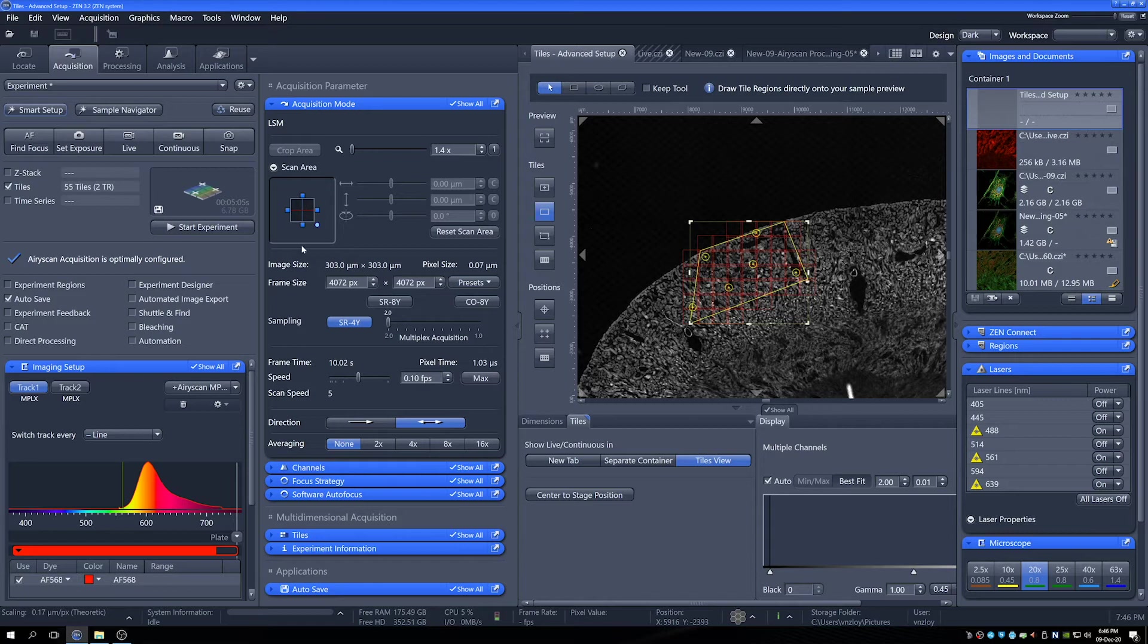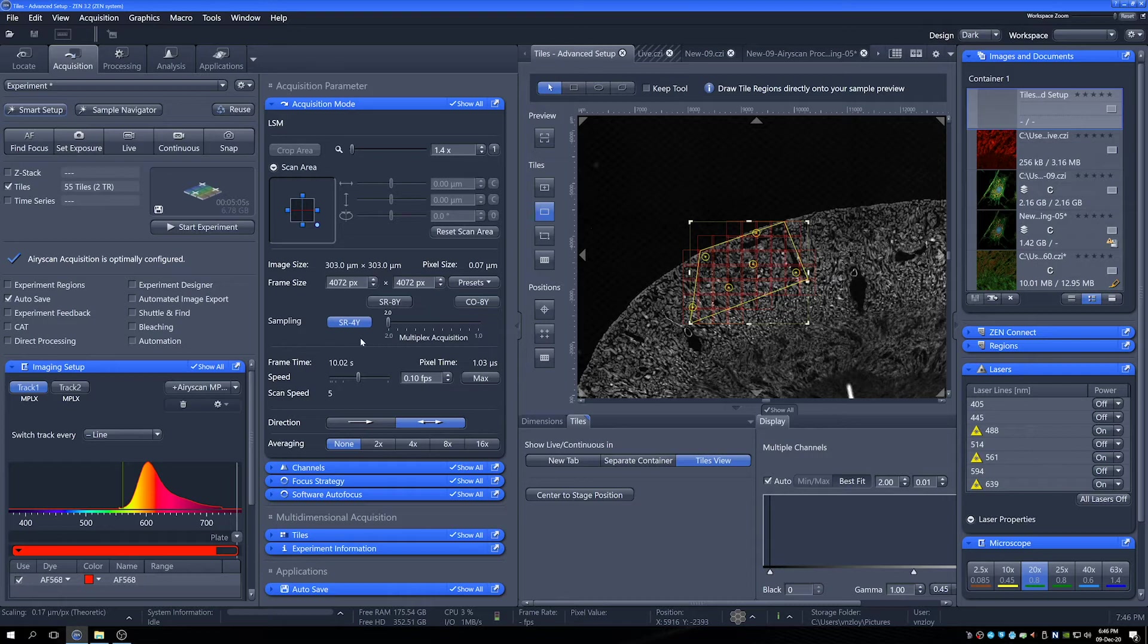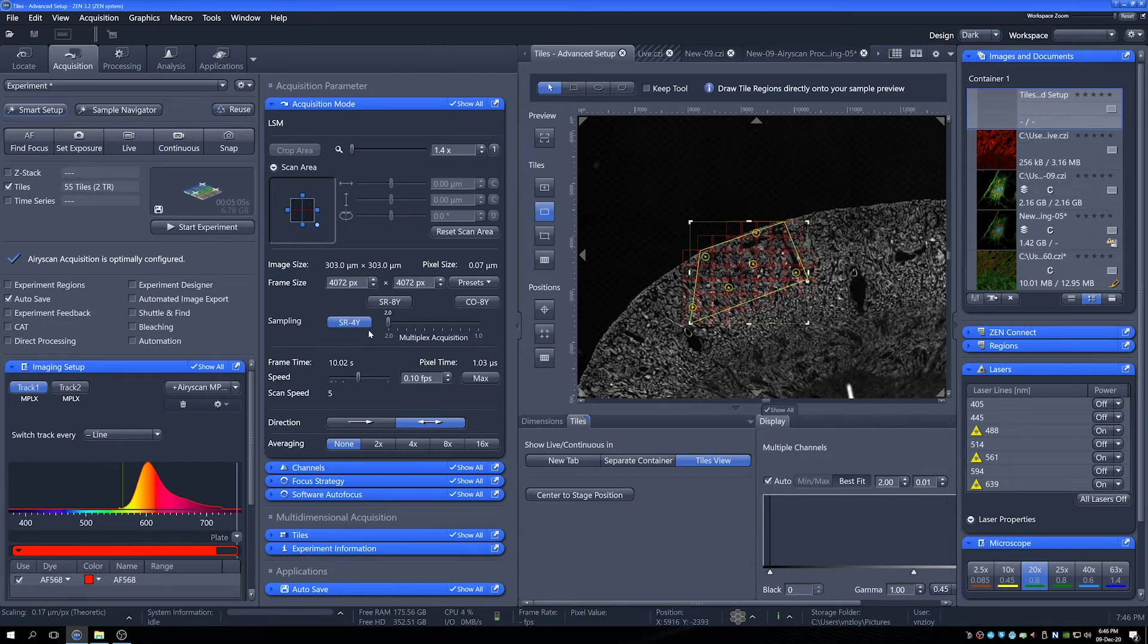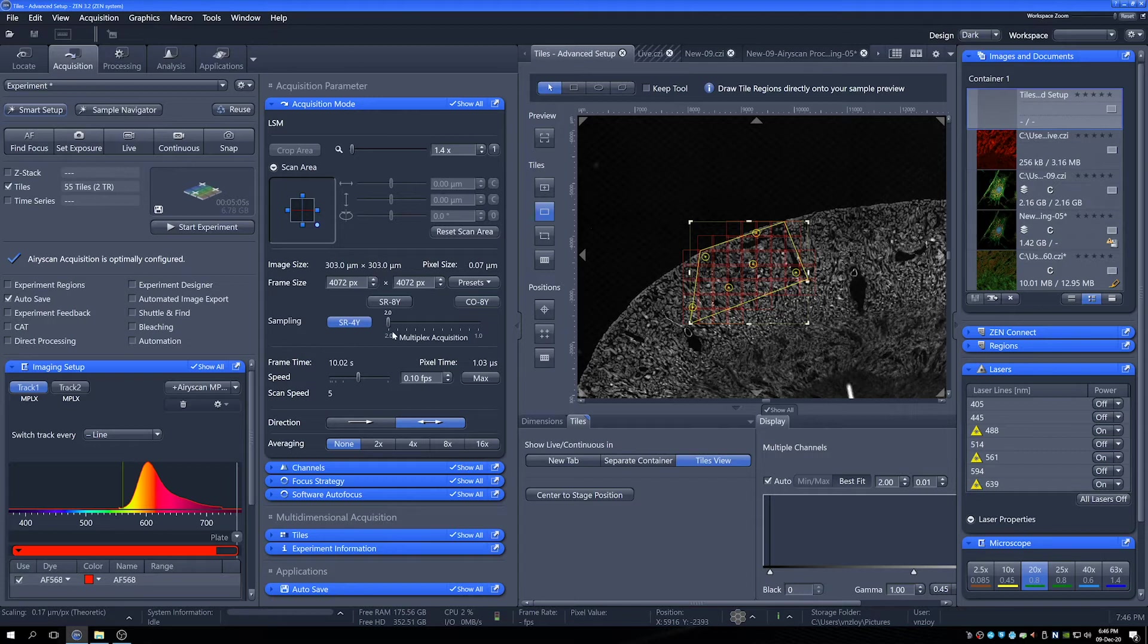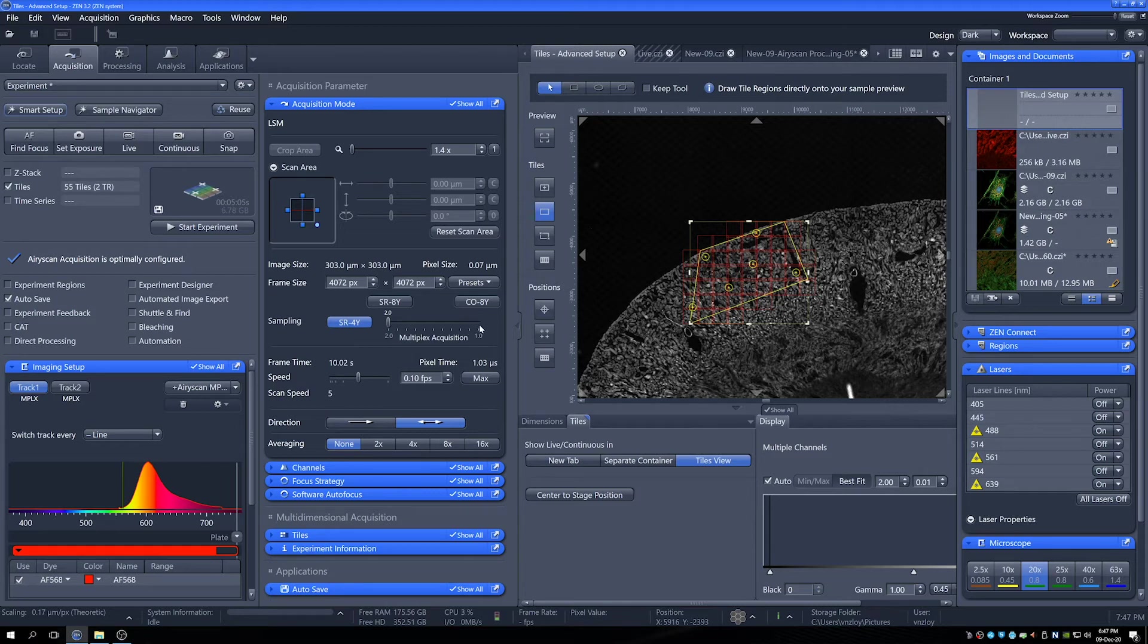The acquisition mode looks mostly the same and by and large it is, except for this change here where my sampling has now become slightly different. So here it is now assumed that you'll be operating between one and two times sampling. With the SR modes, it's assumed that you need to sample at times two to be able to display your doubling in resolution. If you want to run it in confocal mode at one time sampling, you can run it much quicker and you'll benefit from the sensitivity, but not so much from the improvement in resolution.